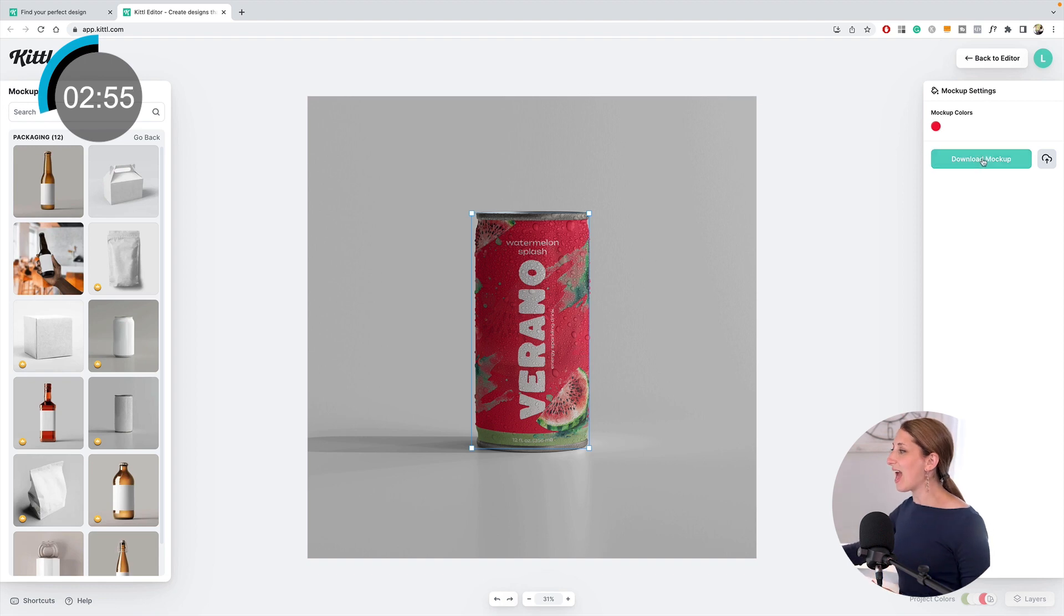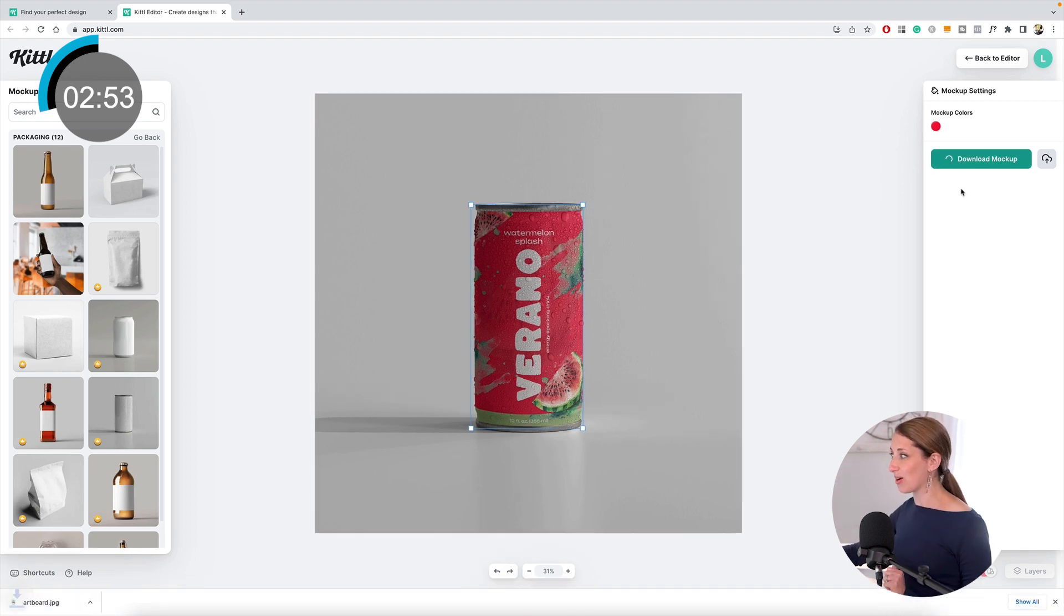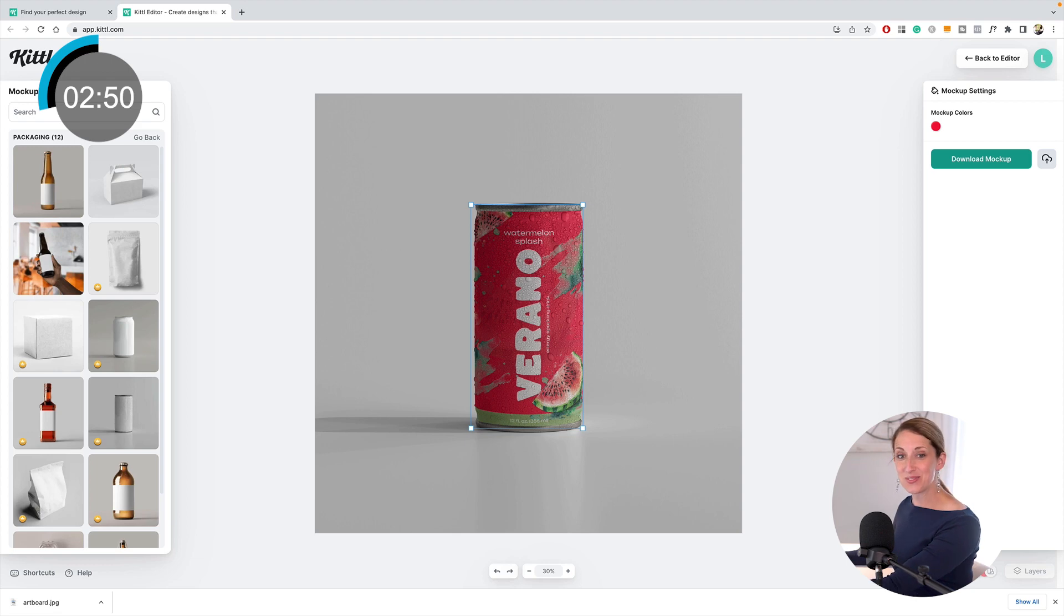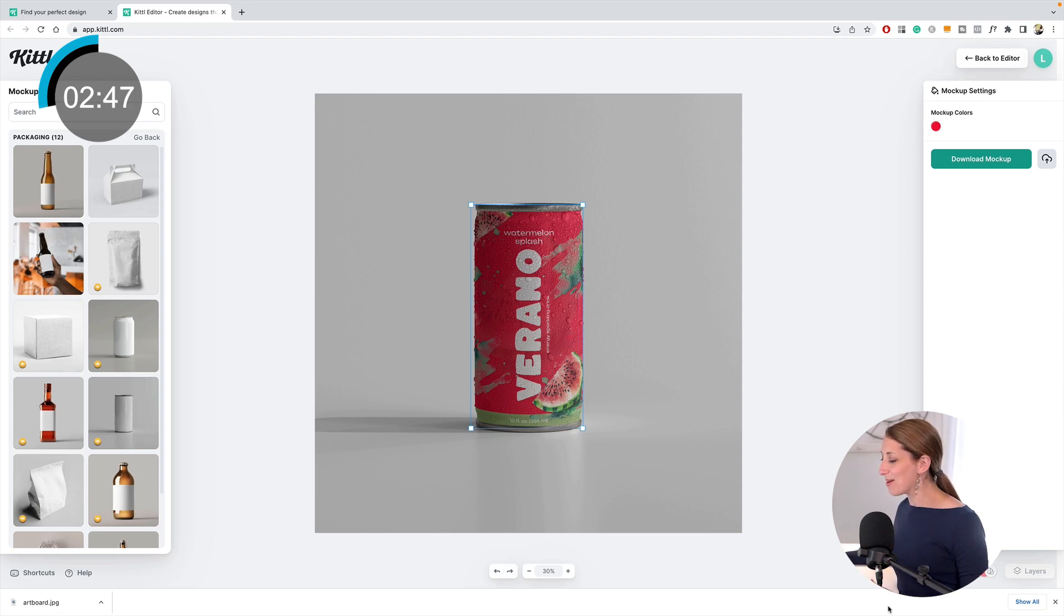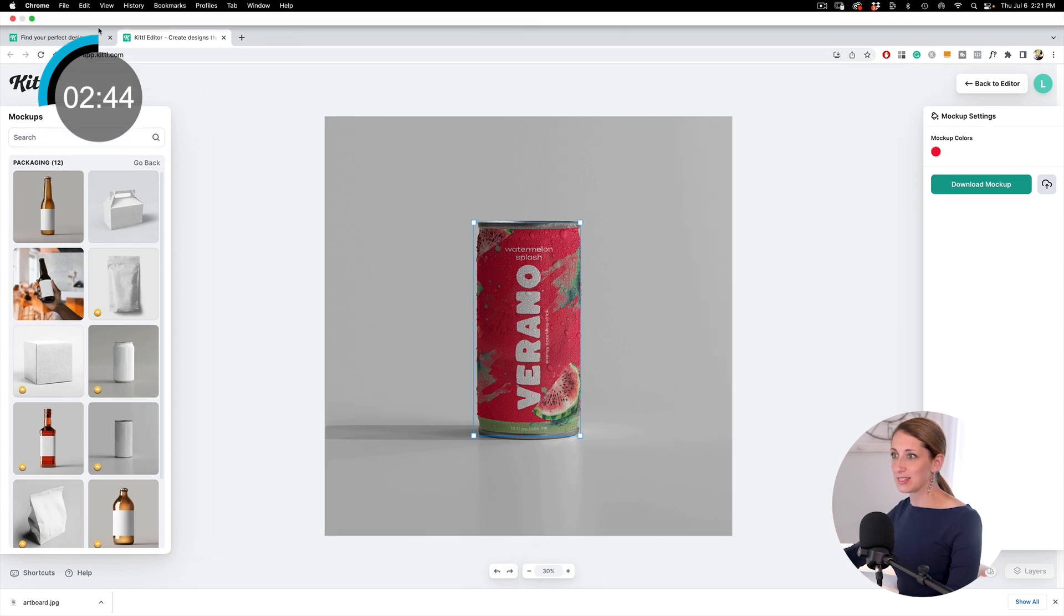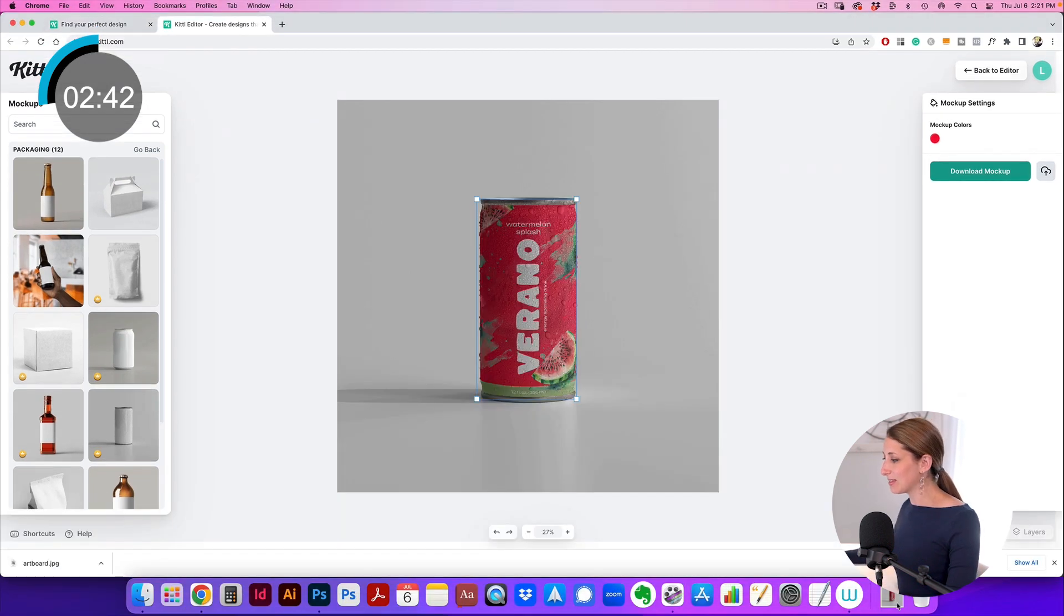You just download the mockup. We're at 2 minutes and 50 seconds, so we did design it. However, I want to count doing the mockup too. I'm going to download this—it's downloaded.